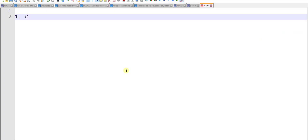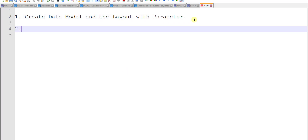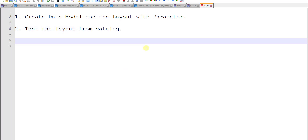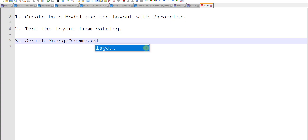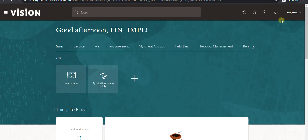The first point is create the data model and the layout with parameter. The second point is test the layout from catalog. These two points are already done. The third point is search for manage common lookup, and then we have to create the lookup. I am on the home page of my Oracle Fusion instance.